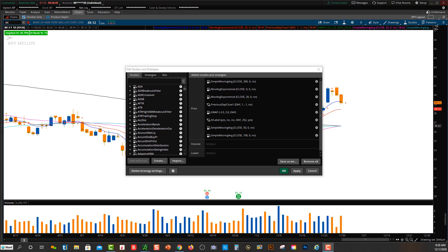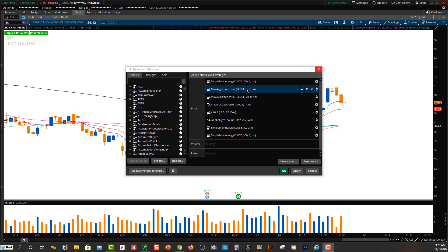What you want to look for with the Golden Cross is a combination of the 50 crossing above the 200 — that's the Golden Cross. That's a bullish pattern, showing a possible bullish reversal. Just because you see a crossover doesn't mean it's going to go bullish, but it's something to be aware of because usually it's a pretty good signal that when you see the Golden Cross, price is going to go up.